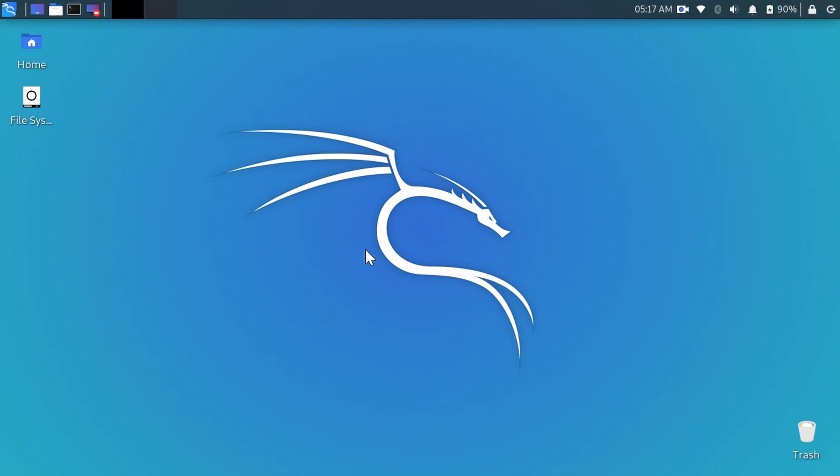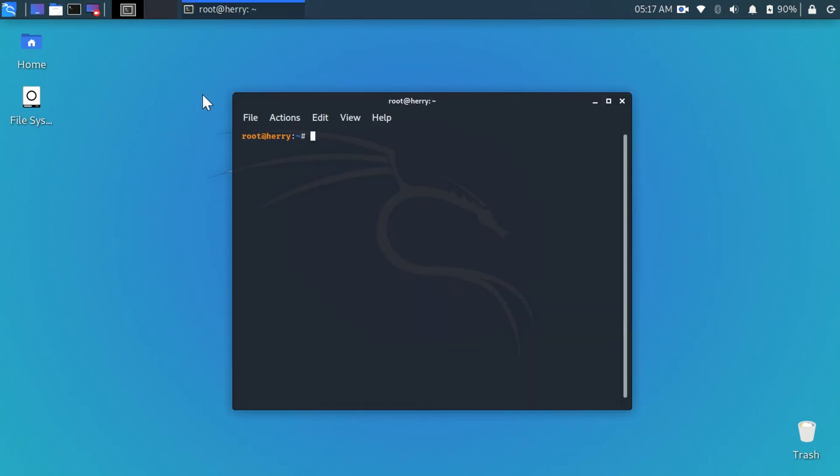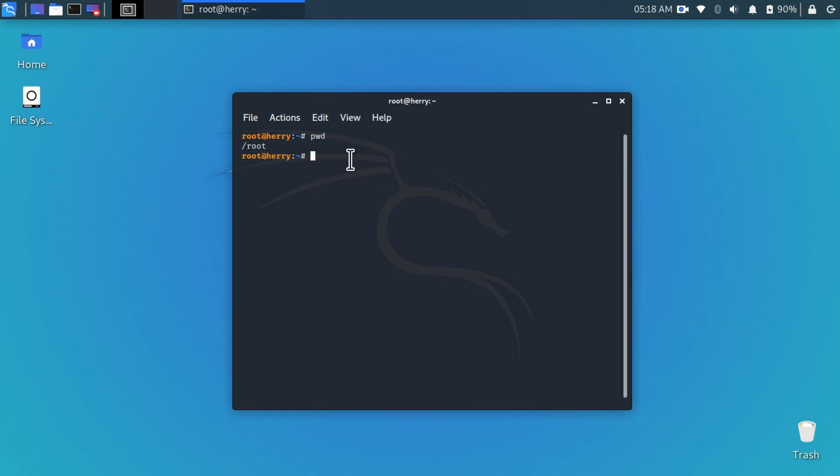Hello guys, hope you are logging from root account. Let me check. Type here pwd and hit enter and you can see I am logged in from the root account. Okay, now I will show you how you can download and install LibreOffice on your Kali Linux machine.